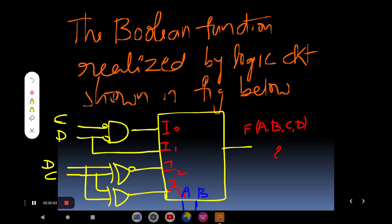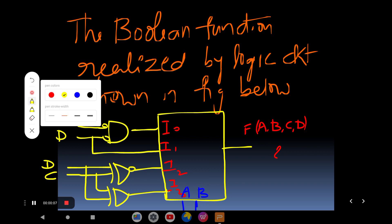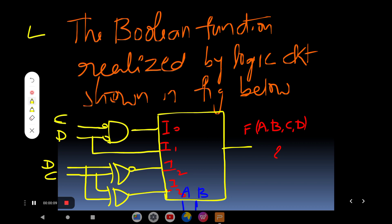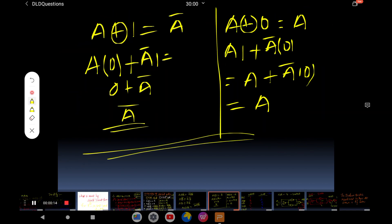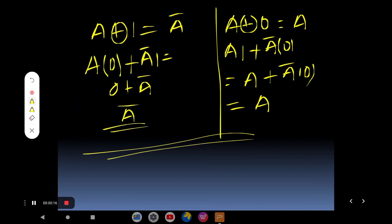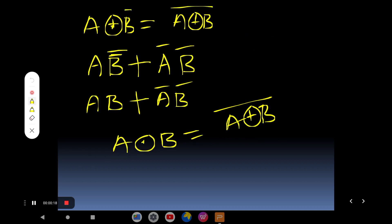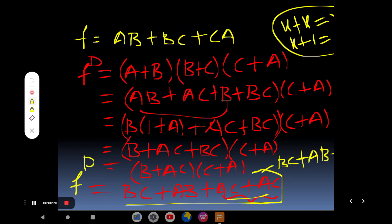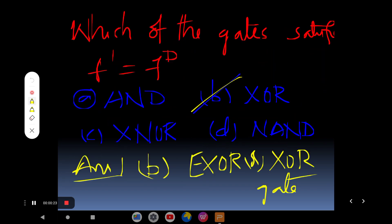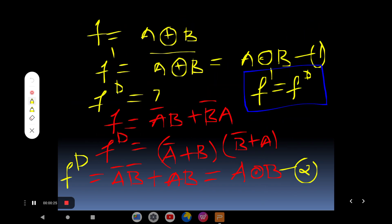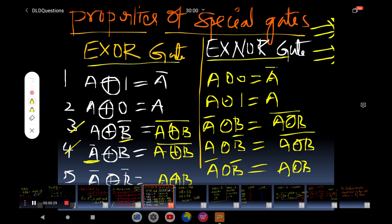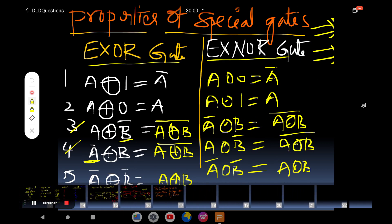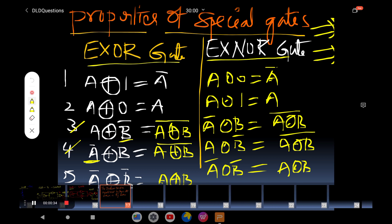Hi friends, welcome to GM Tutorials. In this video, I hope it is the fourth question in the series. I am not sure I mentioned the question number properly, but anyway, no problem, let's move on to the question.